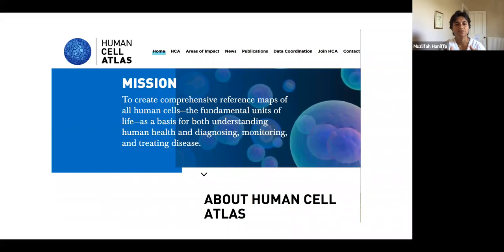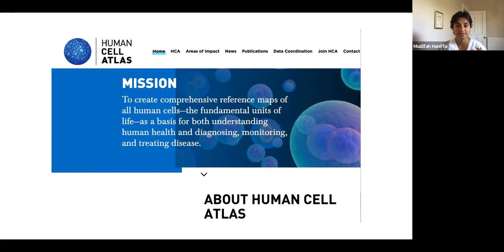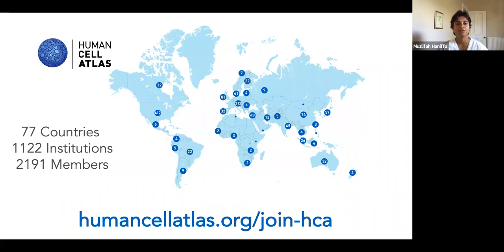The work is also very much a contribution to the Human Cell Atlas, which uses the single cell omics technologies to profile all of the human cells making our body — 37 trillion cells in total approximately — in order to better understand health and to diagnose, monitor and treat diseases. This is a global initiative involving 77 countries at the moment, more than 1,000 institutions and more than 2,000 members, and anyone is able to join.